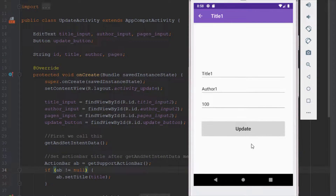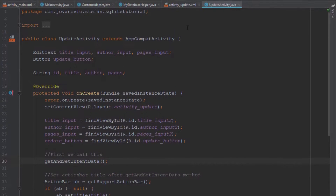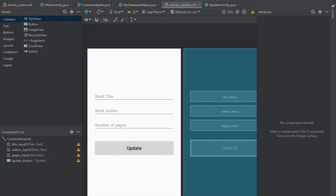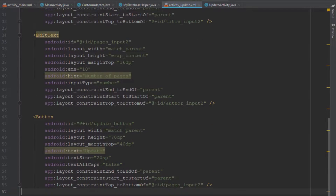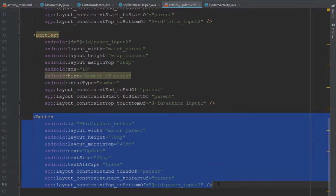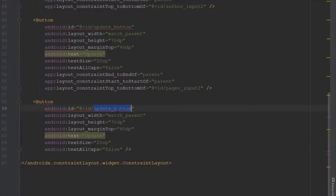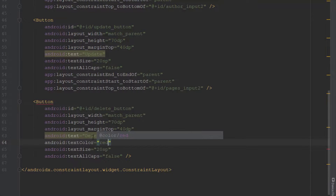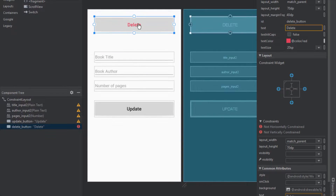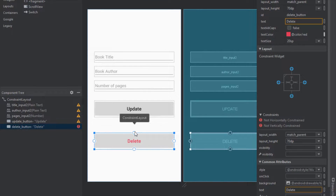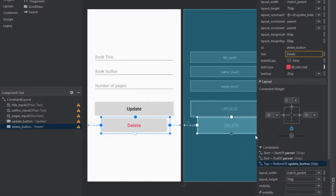The next thing we need to do is add a delete button just below our update button. Go to the activity update layout, copy the button element, and paste it just below. Remove constraints, change the ID to delete button and the text to delete. We can add a red text color to indicate that this button is for deletion.